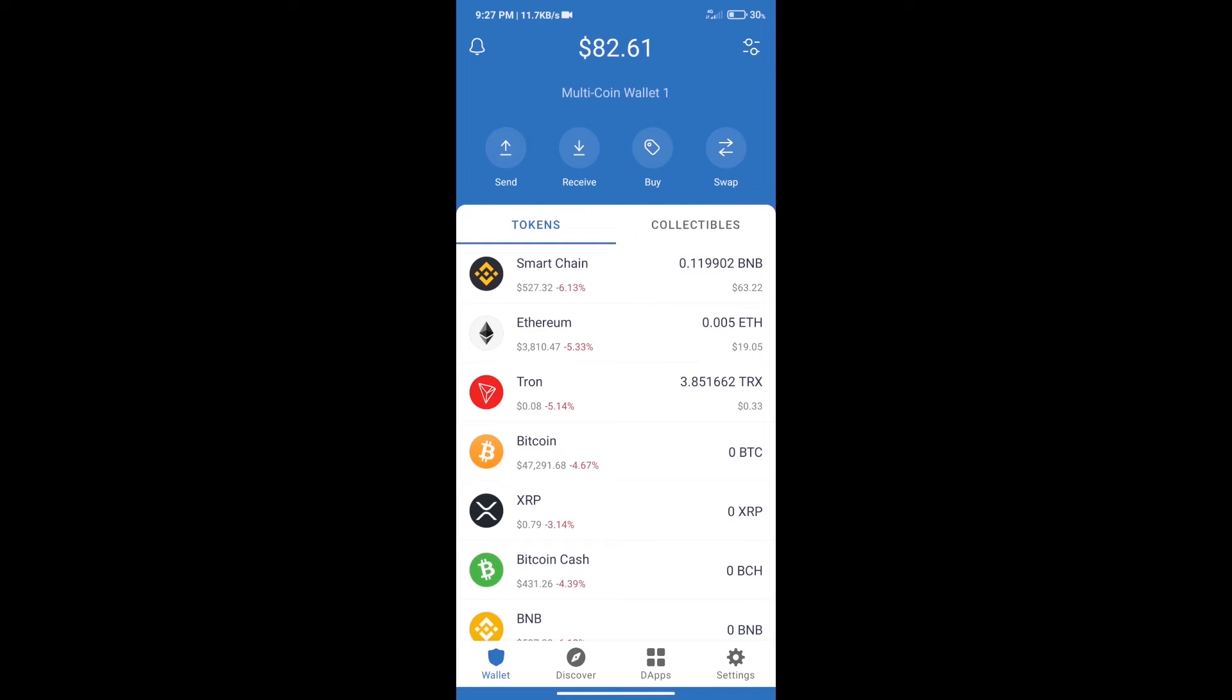Hello guys, today we will tell you how to buy Cyclone Protocol token on Trust Wallet. Firstly, we will purchase BNB Smart Chain. After that, we will click on the buy button.